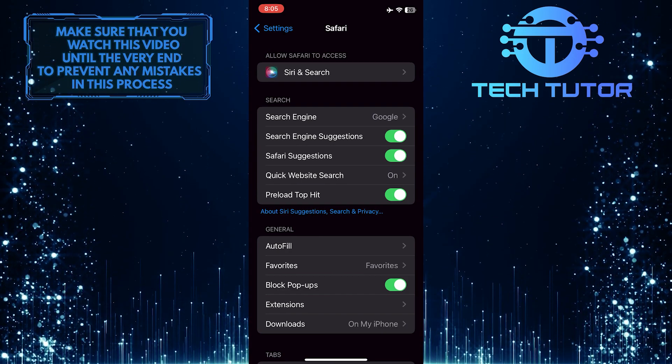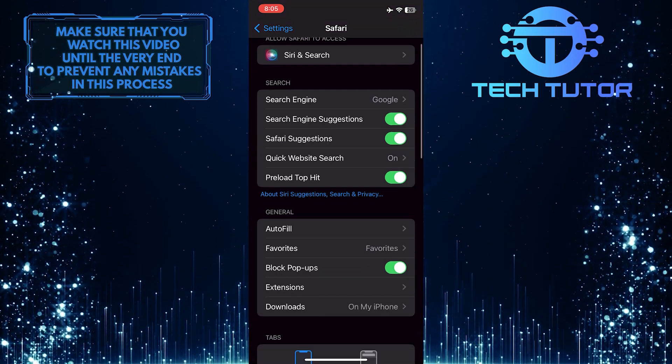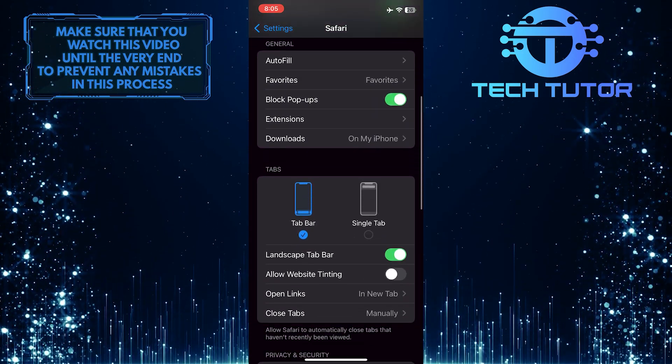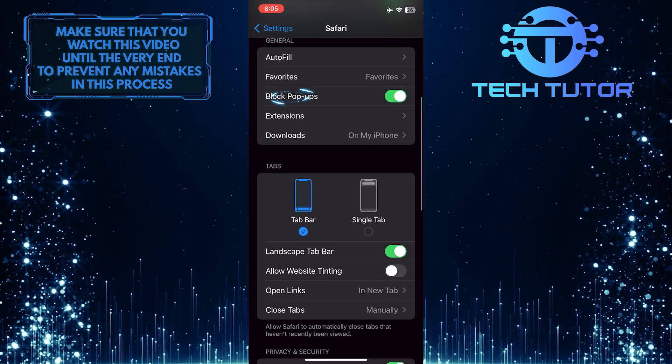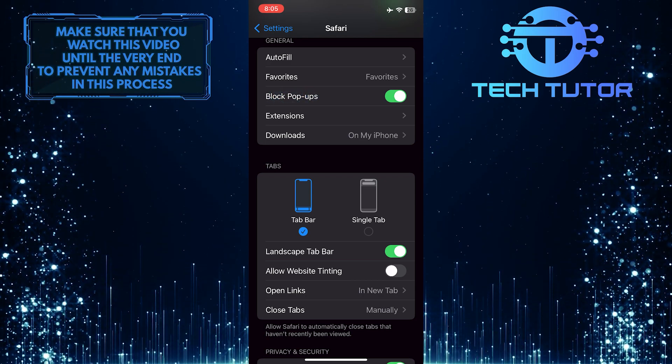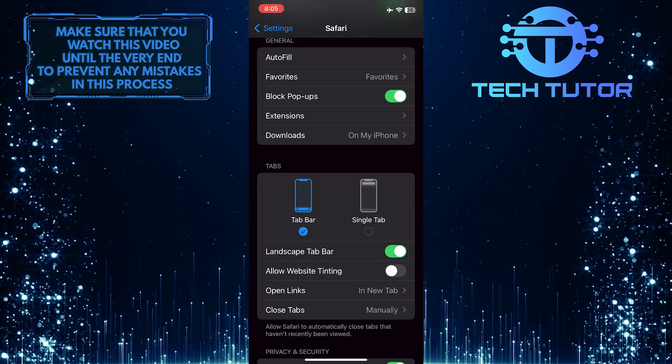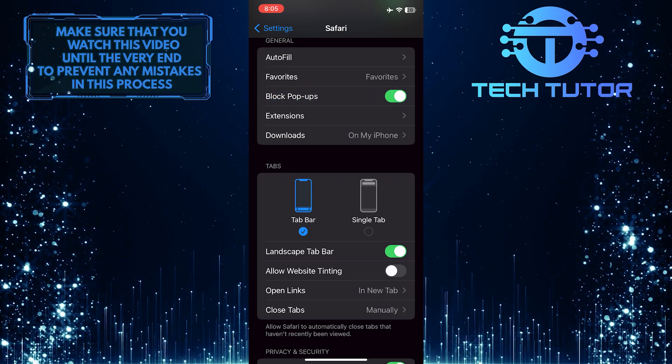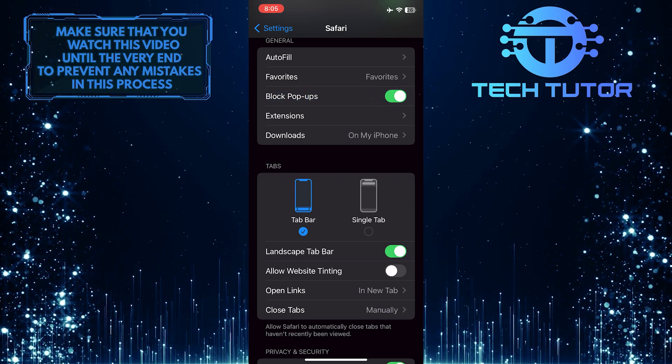Now what you want to do next is scroll down a bit, and under General, there is the block pop-ups option. Go ahead and toggle off the switch next to block pop-ups.